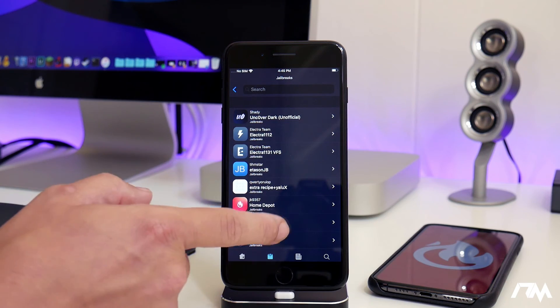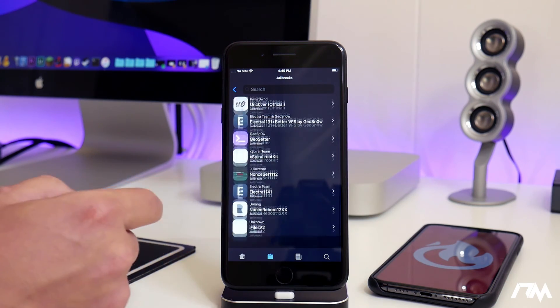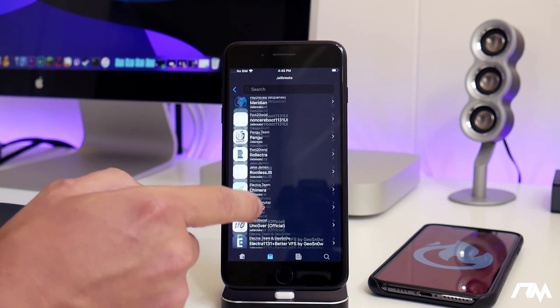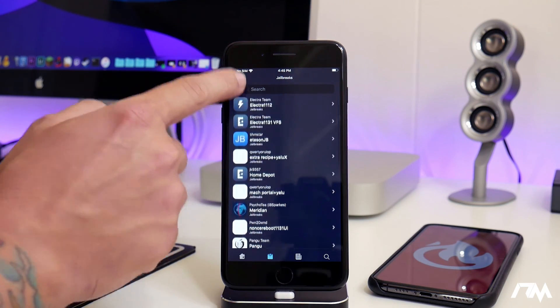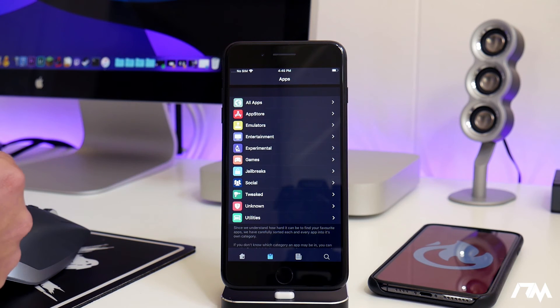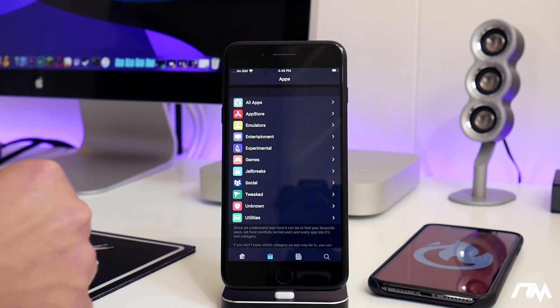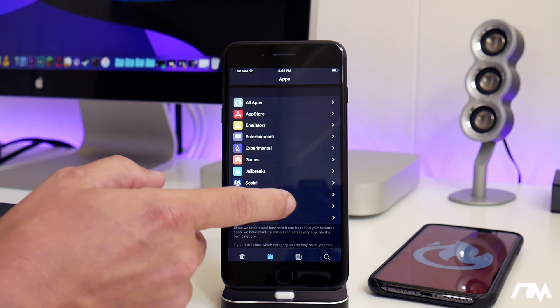The Jailbreak section is probably one of the main things I use on Ignition to get the most up-to-date jailbreaks. As you can see, it basically has all of the different jailbreaks. If you guys are at all curious on what the most current jailbreak is, be sure to check out the playlist link down in the description.